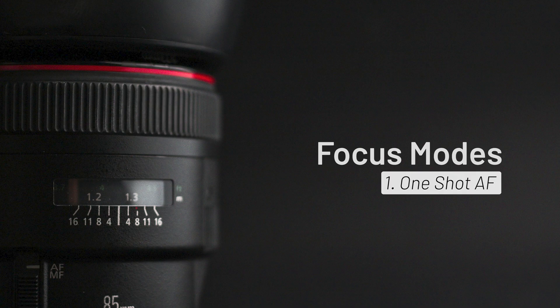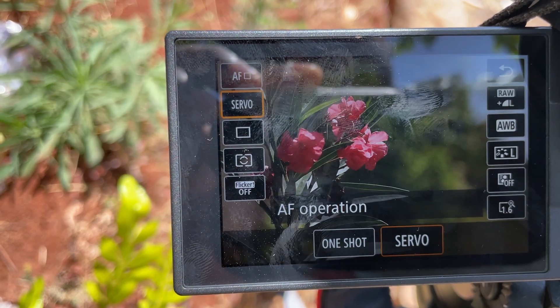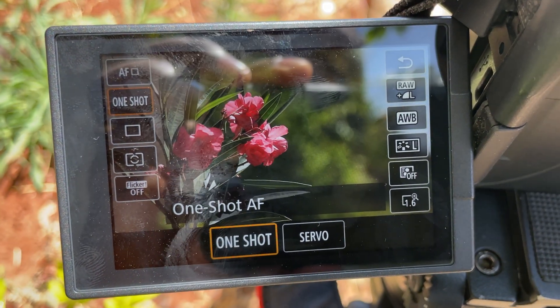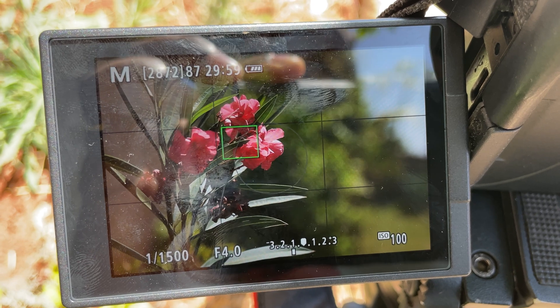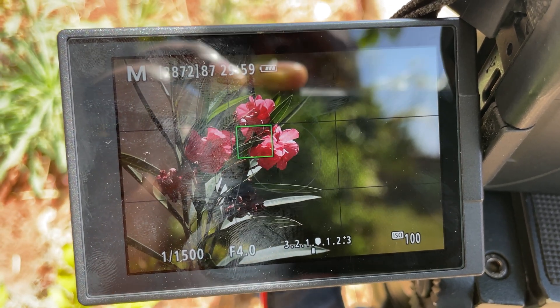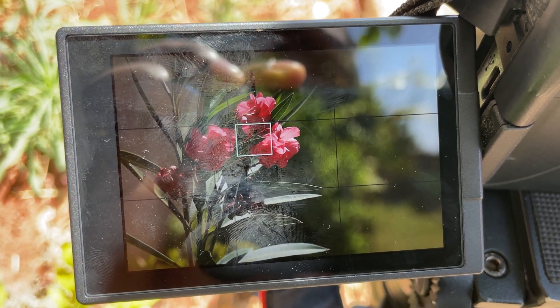One Shot autofocus works by half-pressing the shutter button: it focuses on the subject and then locks focus. If the subject moves, you have to repeat the process to re-lock focus. One Shot AF is ideal for still subjects such as portraits, landscapes, or any object that does not move.